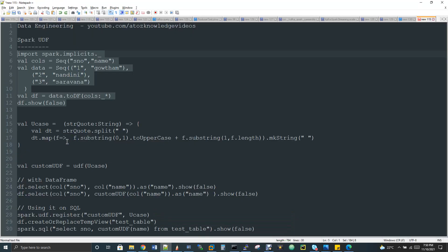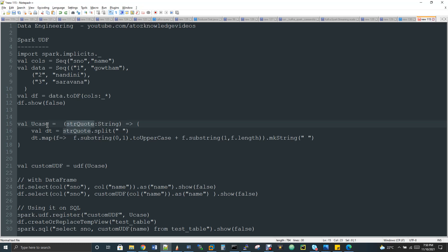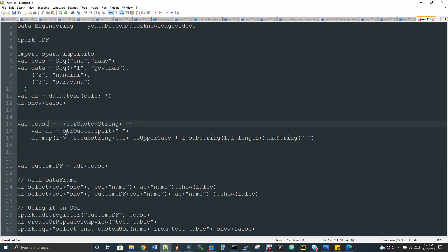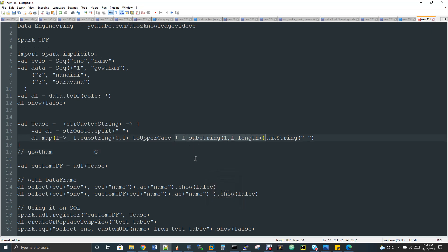You can see as a separate code, I created a U case function and I'm passing one argument. I'm expecting one argument for this function - string is the data type and string quote as the variable name. In Scala, we first pass variable name and then data type, and the delimiter between these two is colon. In Java, we give data type first and then variable second. So this function accepts one string argument. Inside, val dt equal to string quote split by space. I'm separating that with a space, then I'm passing it to a map function and doing an iteration. So f dot substring of 0 comma 1. For example, let's take the name Gautam. So f dot substring of 0, 1 will take the first letter G and then I'm converting it to uppercase. So that means this will just convert to G.